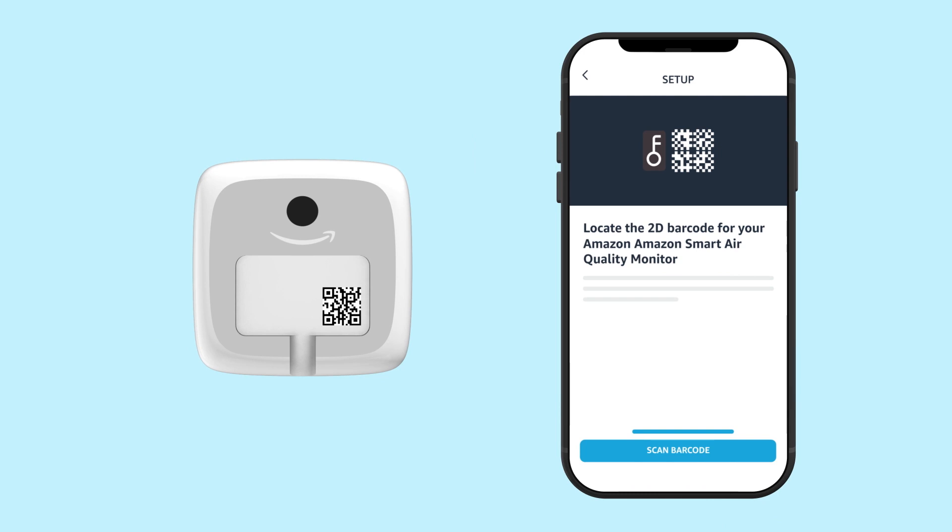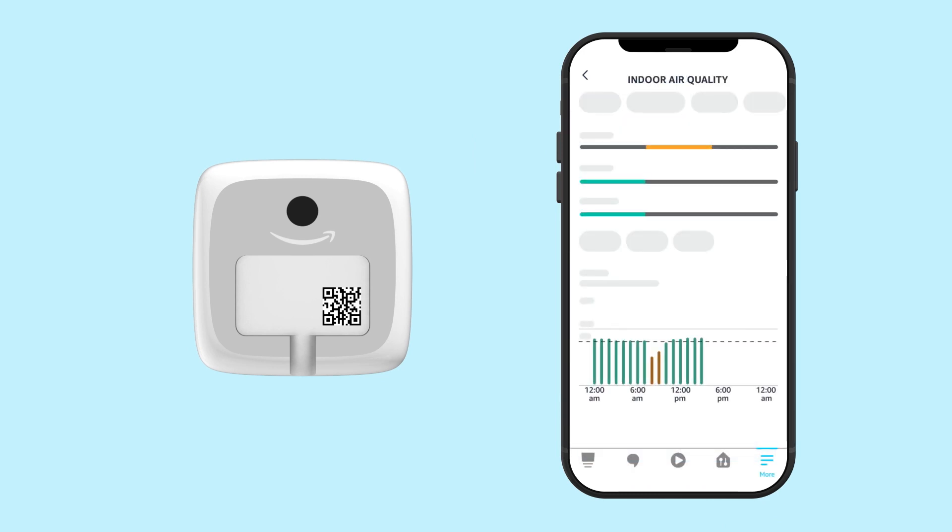If prompted by the app, scan the barcode located on the bottom of your device. Follow the on-screen instructions to set up your device.